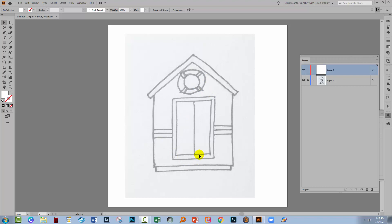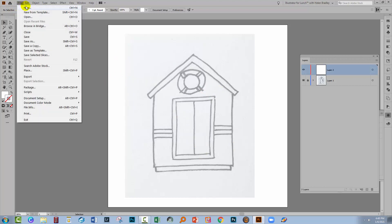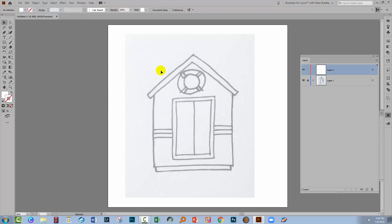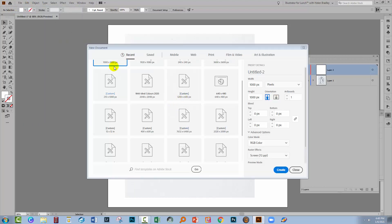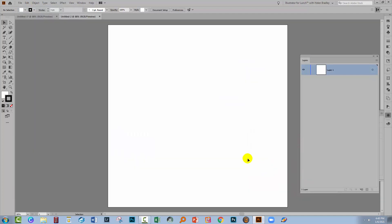So how do you create this template? Well, there are a couple of ways and they each have benefits and disadvantages. Let's start by choosing to create a brand new document. Now I'm going to make mine square at a thousand pixels by a thousand pixels.